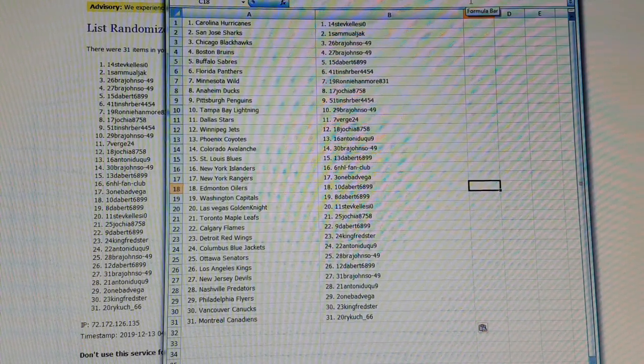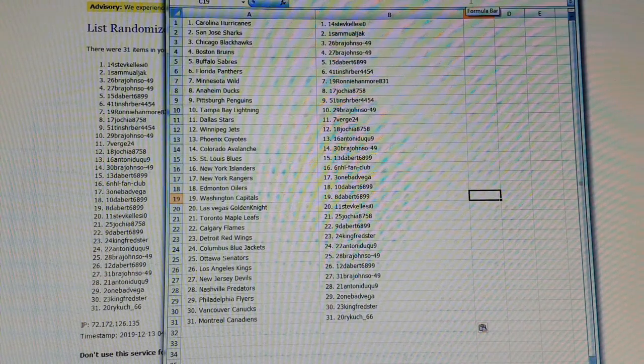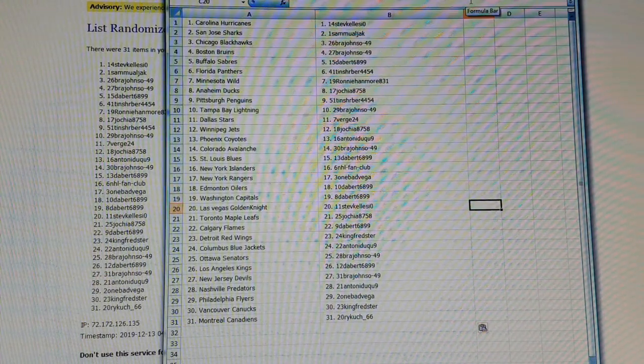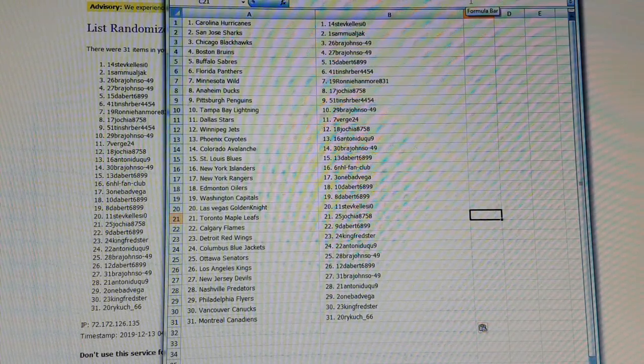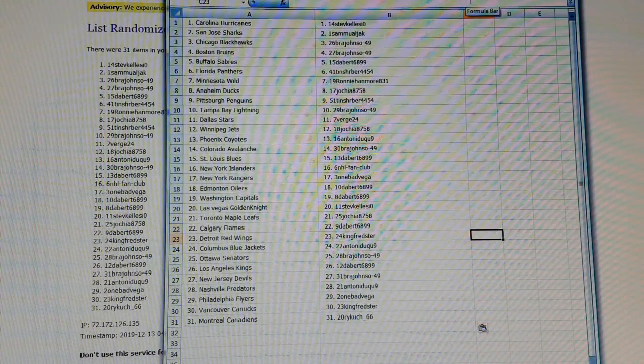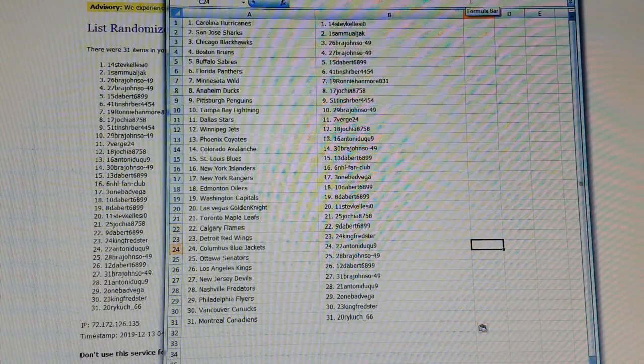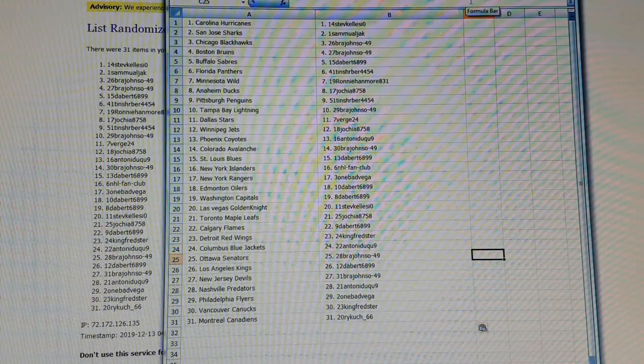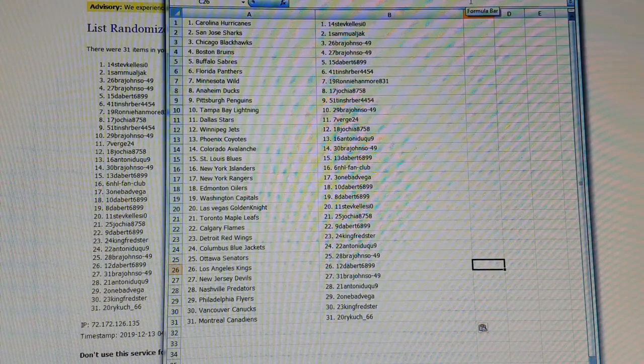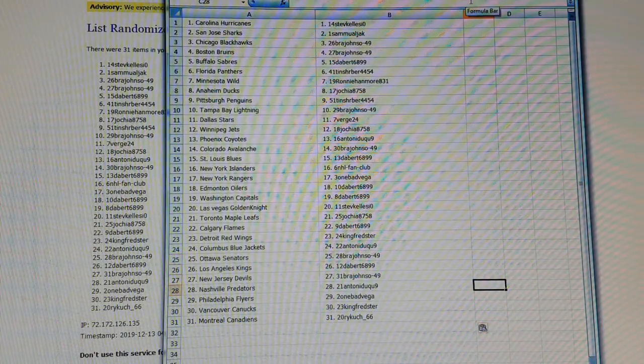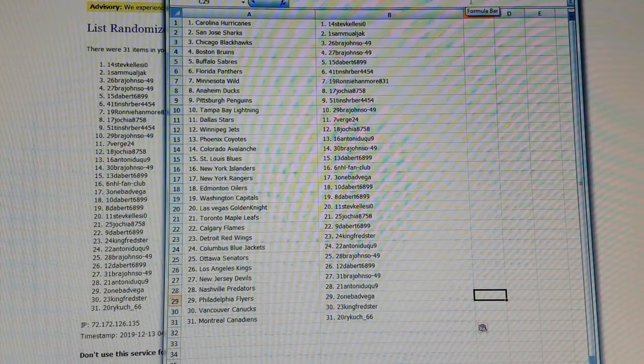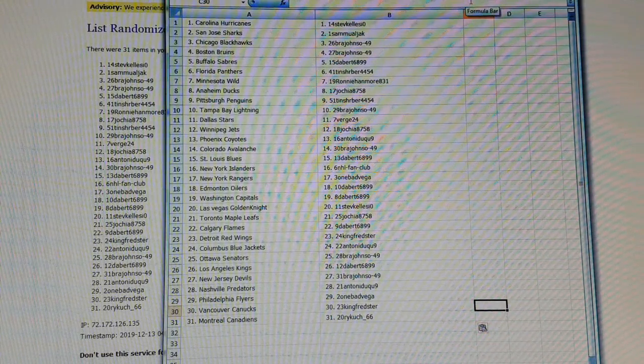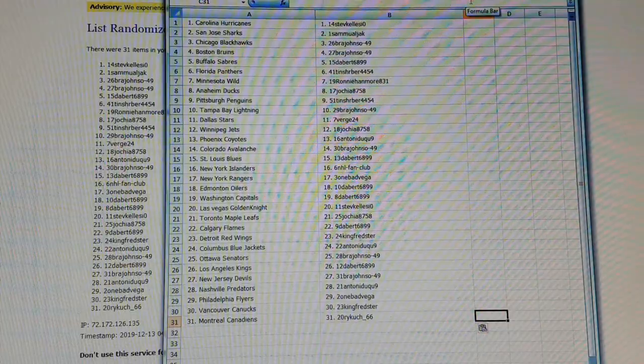Dabber69 you've got the Oilers, Washington goes to Dabber6899, Golden Knights goes to Steve Kells, Toronto goes to Jock8758, Calgary goes to Dabber6899, Detroit goes to Anton09, Senators go to Brad Johnson, Kings go to Dabber6899, Devils go to Brad Johnson, Predators go to AntonDick9, sorry for the names guys, OneBadVega the Flyers, Vancouver goes to King Fredster, and Montreal goes to Reich66.